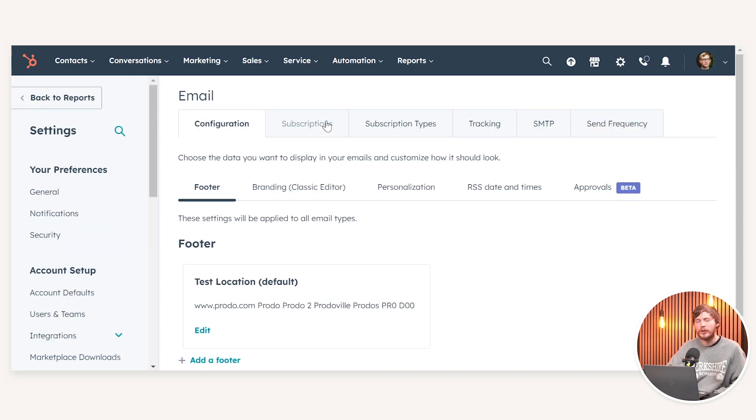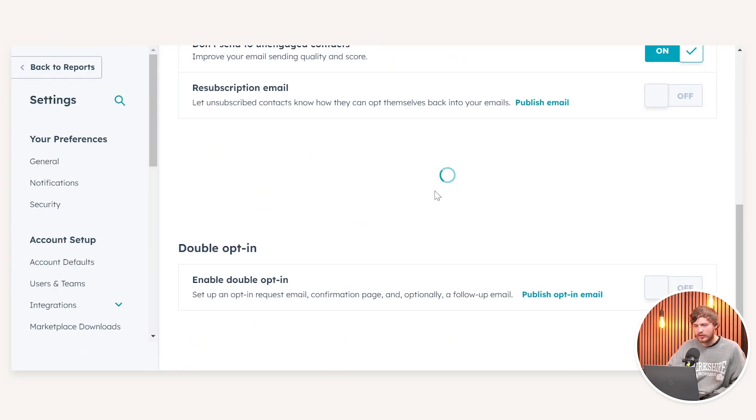From here, if we navigate to subscriptions and then scroll down to the bottom of the page, we have this double opt-in feature here.